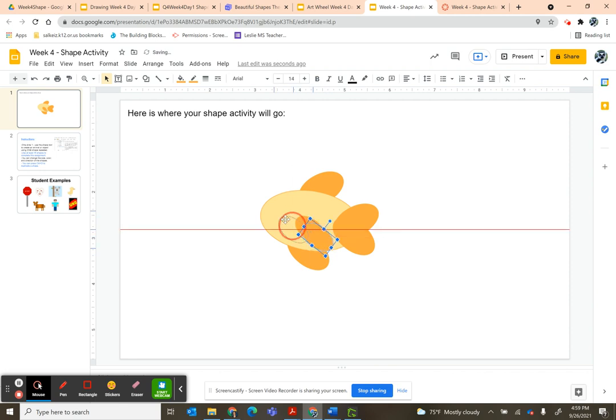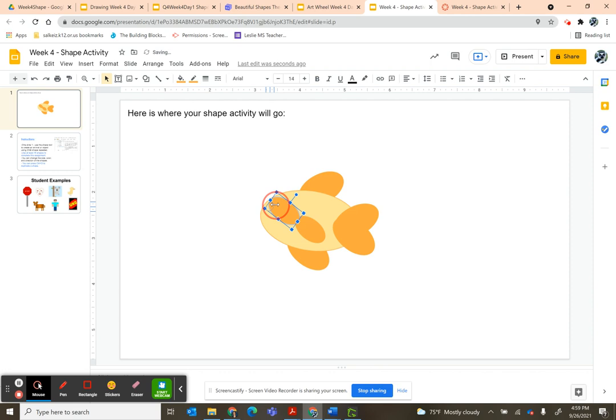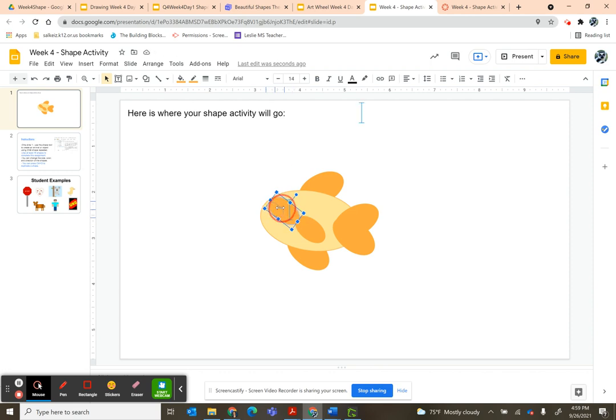Another one of these, Ctrl+D. I'm going to make it smaller. Oops. If you hold Shift, it'll keep the same shape and proportion.